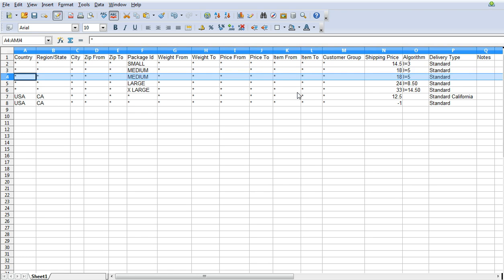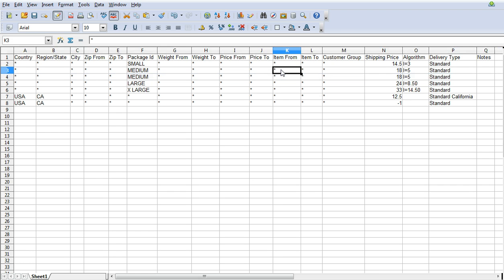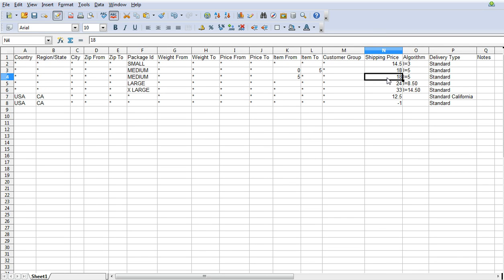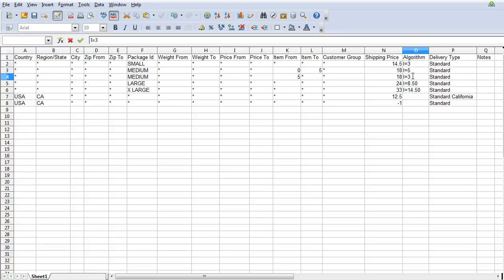So you would copy this line and then you would say here 0 to 5 to start and then charge a different price. It still could be $18 for the first one but you might say well actually I'm going to charge less. You would do it like that.